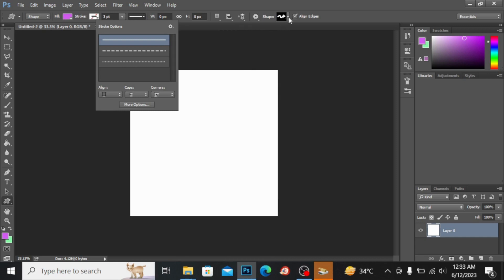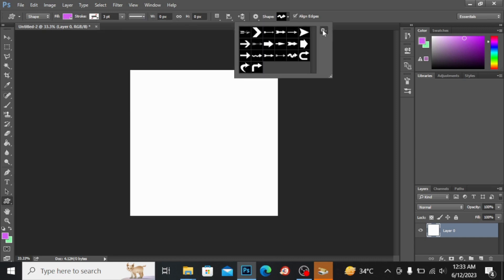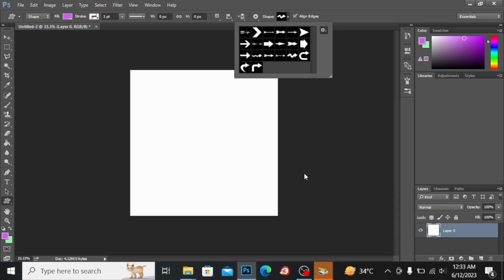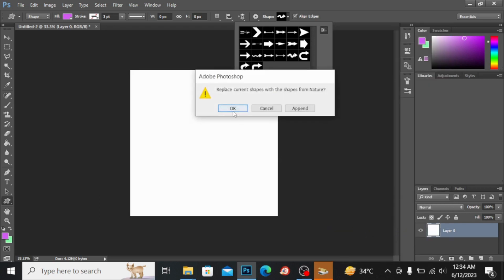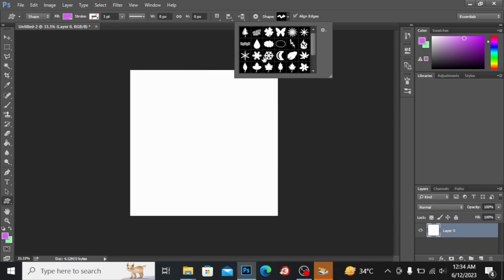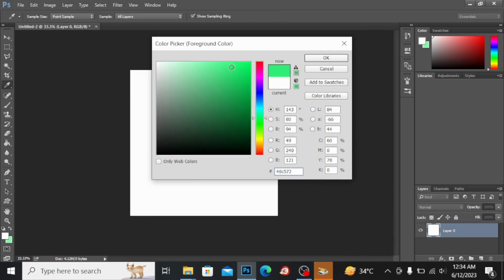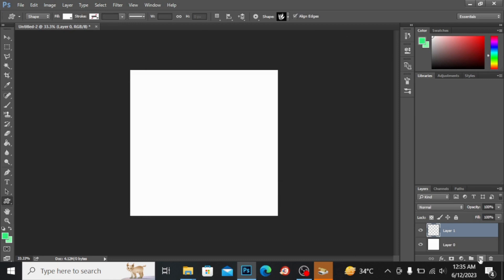In the shape option panel you have many shapes available. If you click on the settings, you can load preset shape libraries — for example I will load the nature patterns. Once I click okay it will load all the nature patterns. Now I'm selecting my color as green, hitting okay, and making a new layer. By pressing the shift button I can draw my custom shape proportionally.